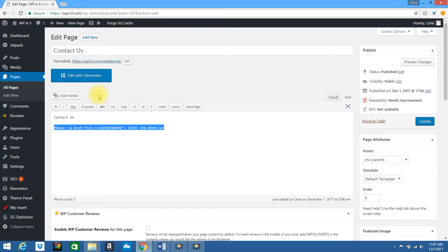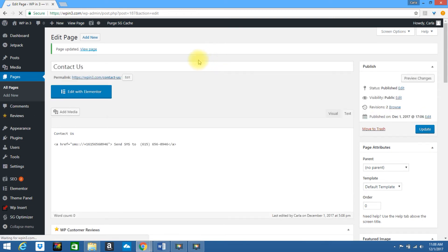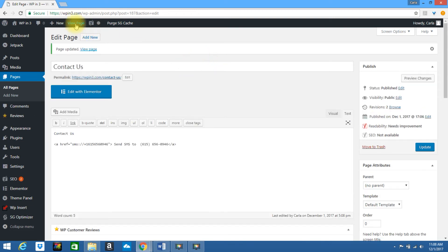Make sure you're in the text editor, go ahead and click Update, and click View Page.